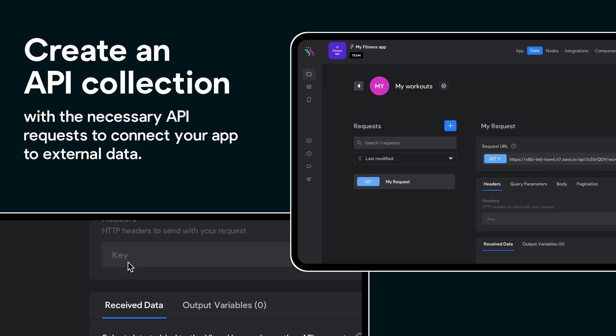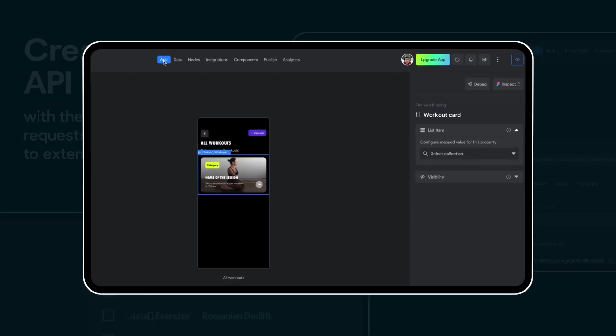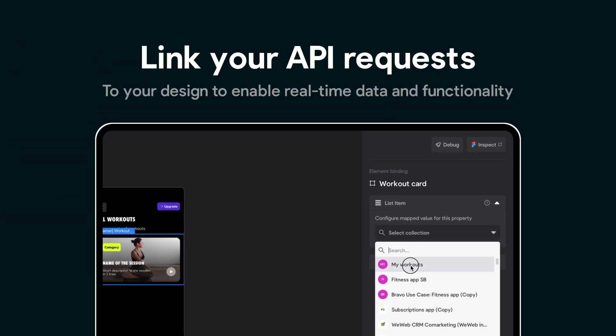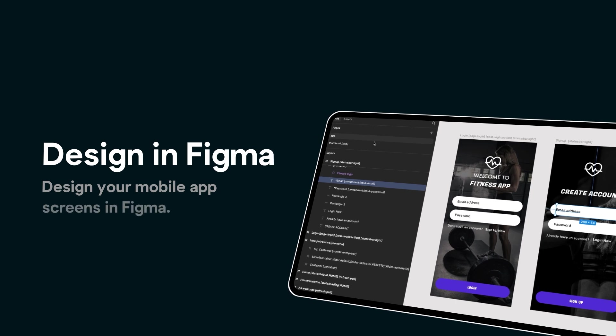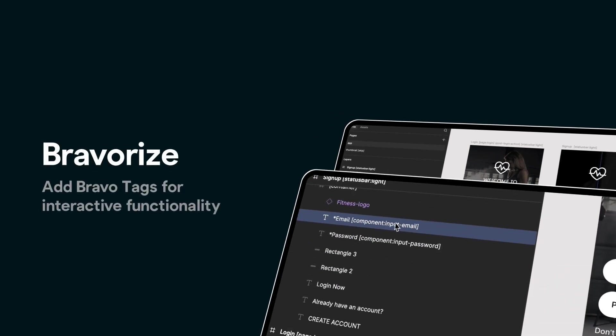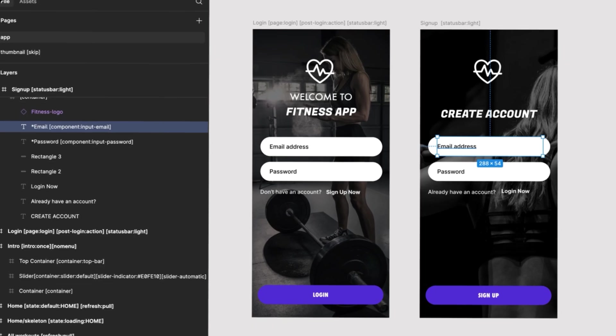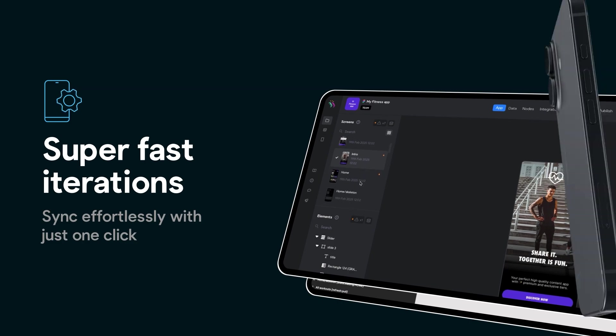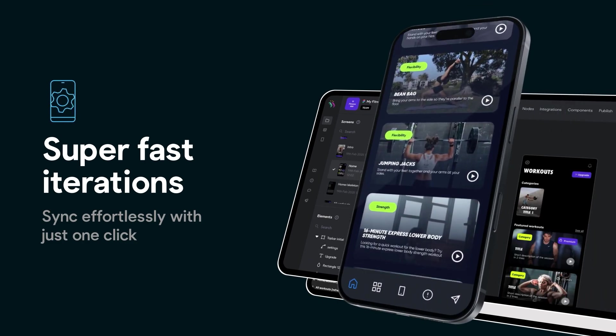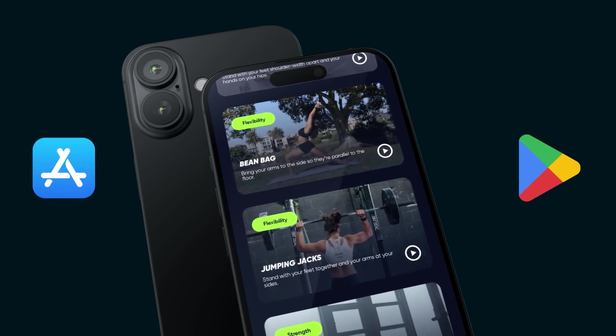API-first: Bravo connects directly to your backend via REST APIs. Design-driven: you design in Figma, then bring it to life in Bravo. Iterate fast: make updates in Figma and push changes to your live app instantly.